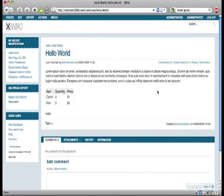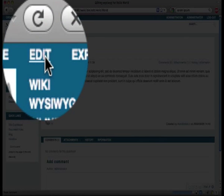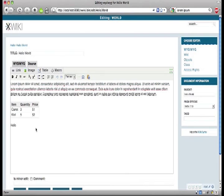Wikipedia has shown how a large amount of unstructured information can get organized. Our professional wiki allows to do the same thing for enterprises, and additionally allows to build structured applications right inside your wiki.